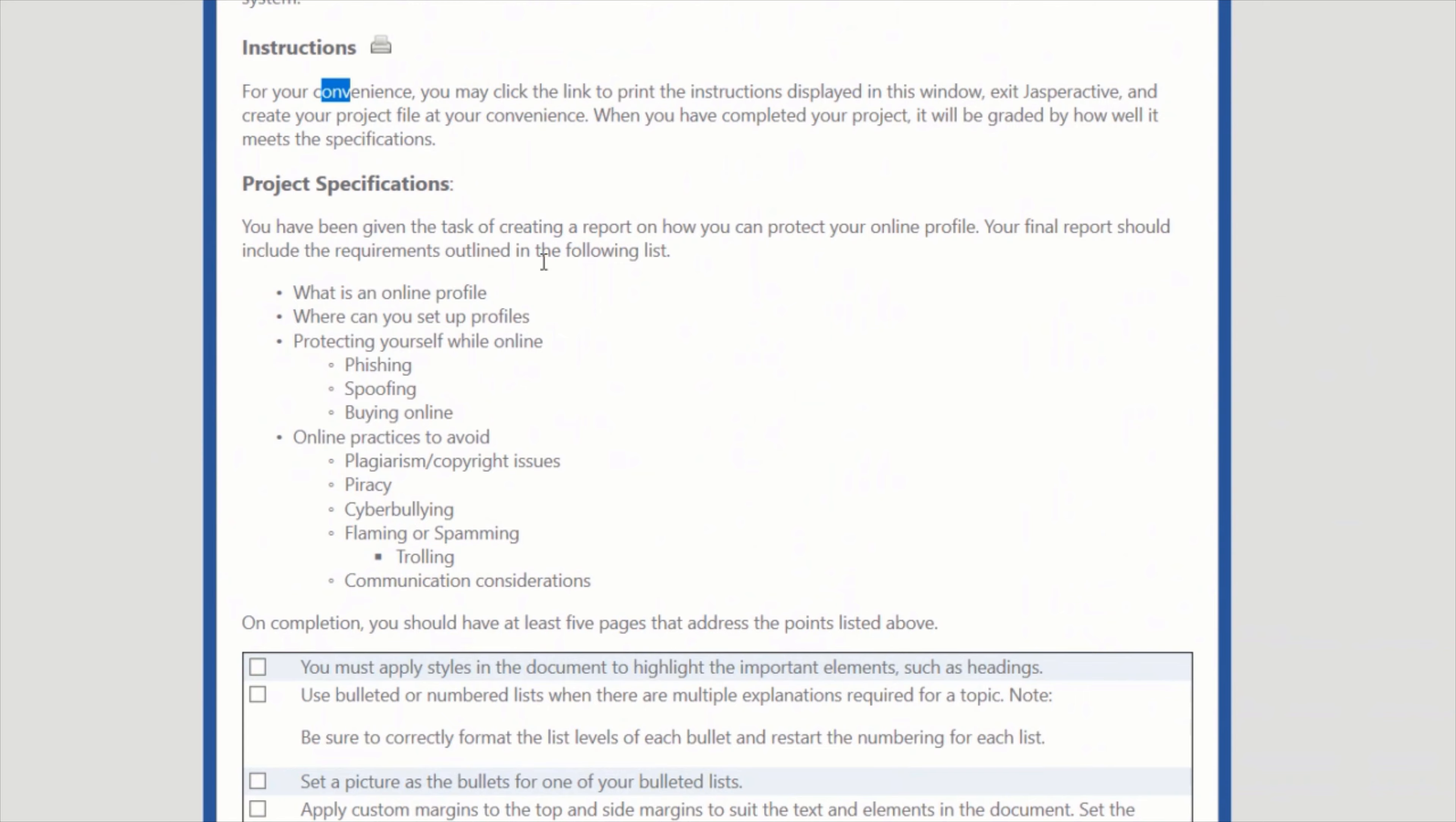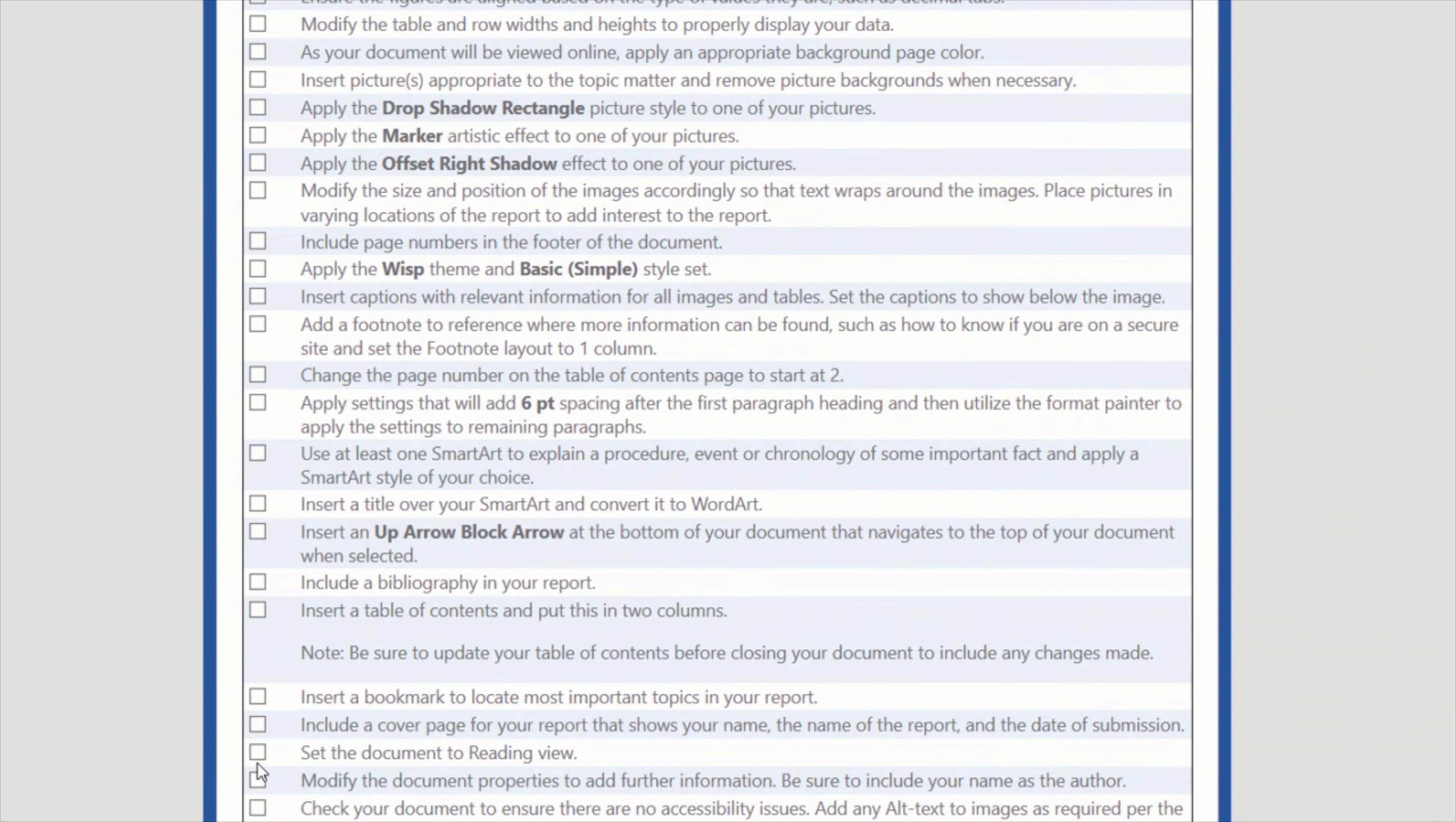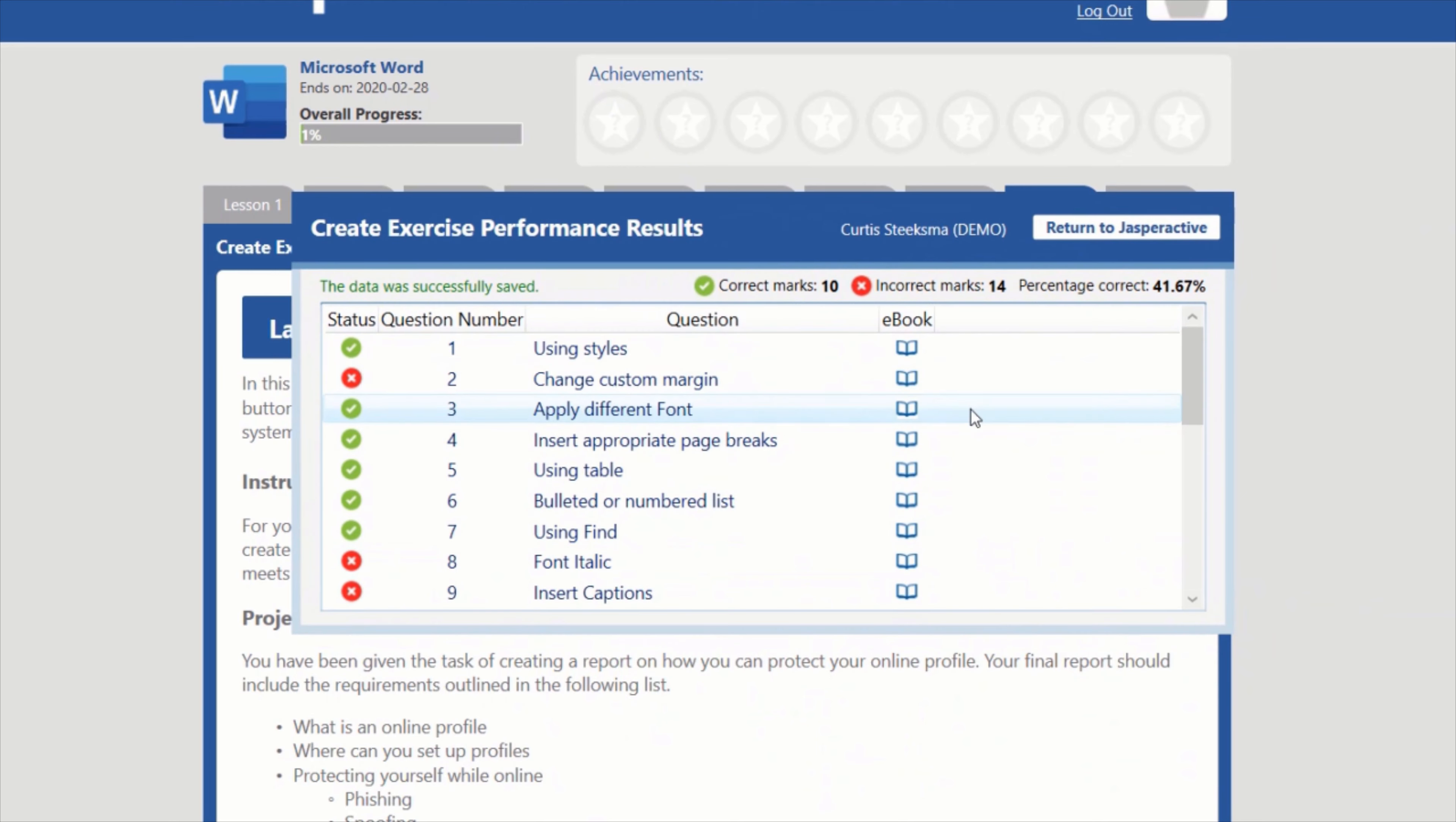We give specific parameters and guidelines for them to follow, but we also allow creative freedom so that they can create a document that's interesting to them. Once completed, they simply drag and drop it into Jasper Active and it's automatically graded.